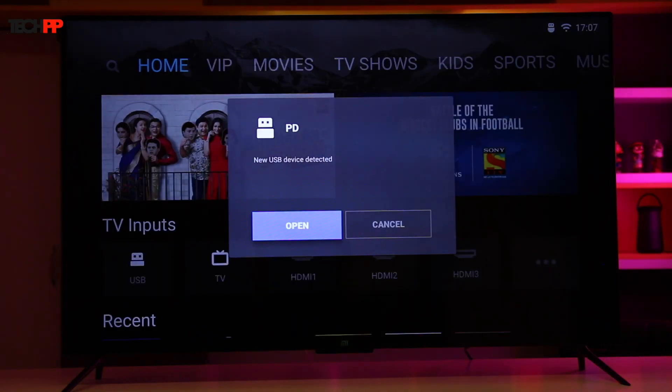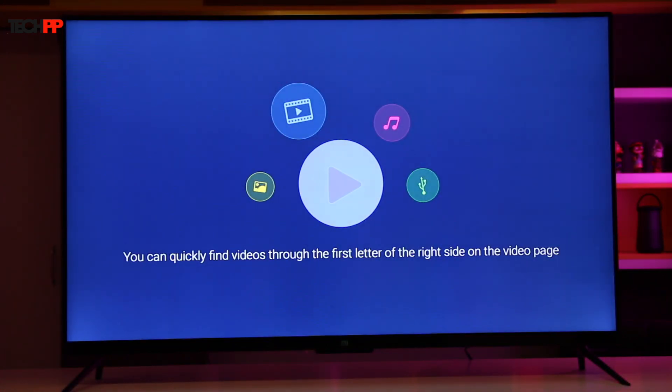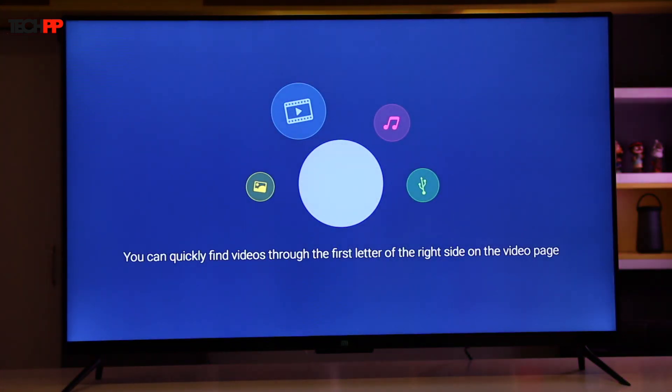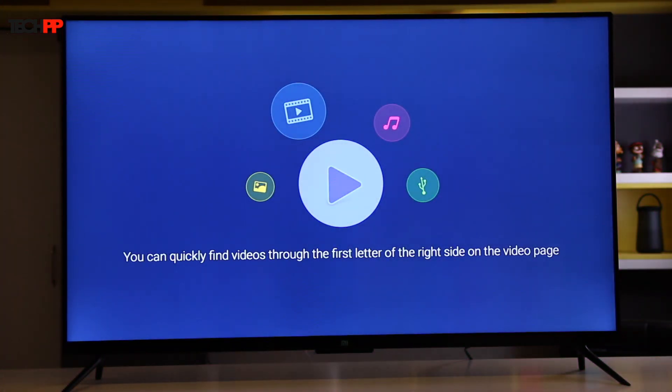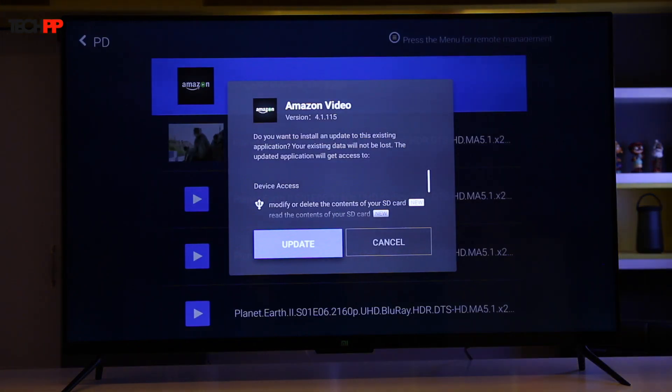Being an Android TV at its core, the Mi TV does support Android apps, but you will have to side-load APKs as there is no Play Store here. For doing that, copy an APK file on an external drive, connect it to the Mi TV and wait for a pop-up. Hit open and click on the file to begin the installation process. If successful, it will be added to the app section.